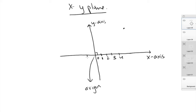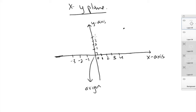Similarly on the Y axis you do the same thing. Going upward above the origin, you have the positive numbers: one, two, three, four. And going below, you have your negative numbers: negative one, negative two, negative three, negative four.